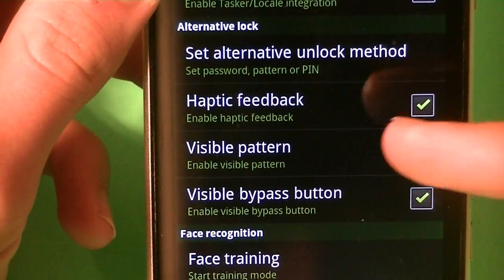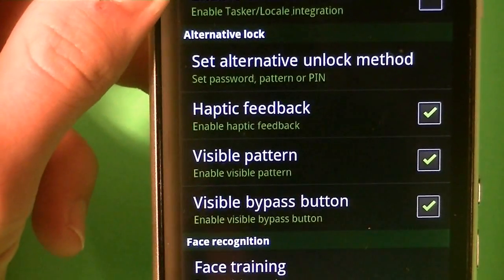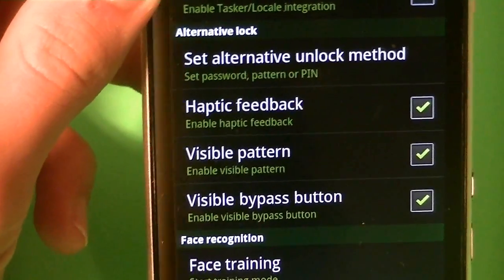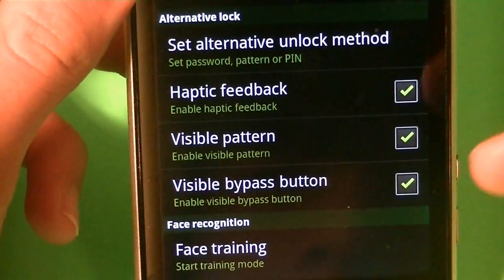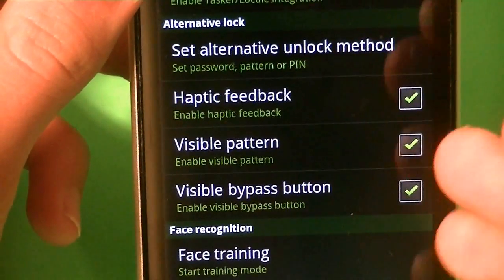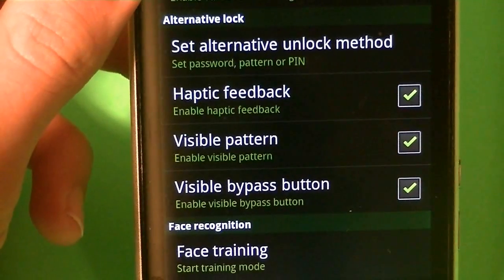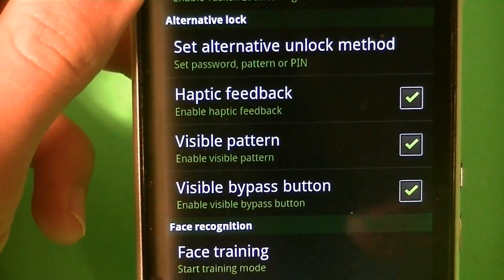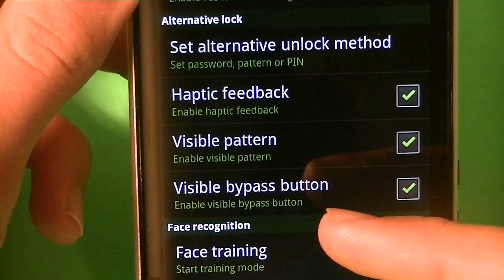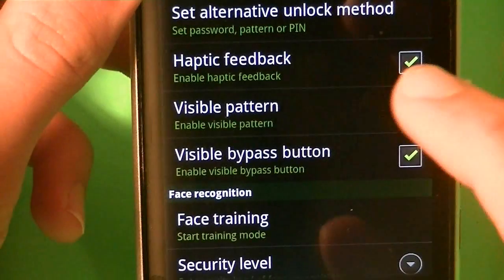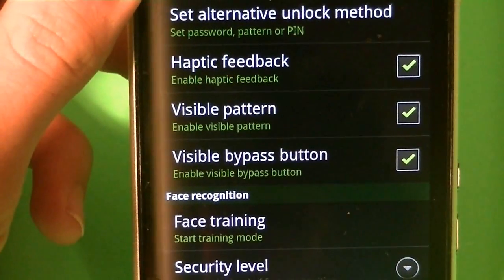You can also have haptic feedback, to have feedback, it's a little trick they added in. You can also add visible pattern, if you don't want people to see your pattern, then you can check that off, and then it'll be invisible. You can also do a visible bypass button, which is basically a button that lets you bypass.